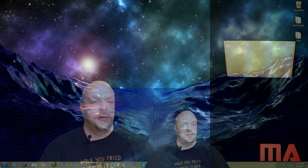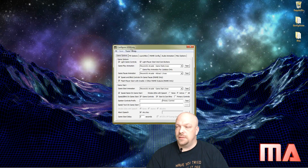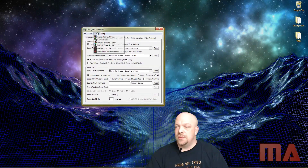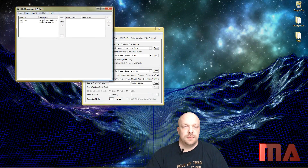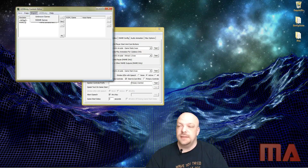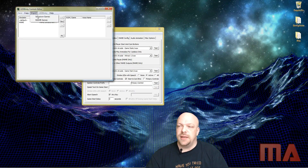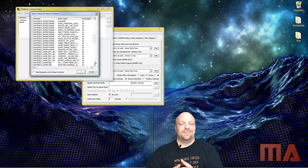Let me connect over to that arcade system and bring my window over so we can see it. We're going to launch LED Blinky, then go to Tools > Controls Editor. As you can see, we're going to do Import because we have the default controls which lights everything up white and we have MAME, but we're going to click on Import and select 'Unknown Games.'